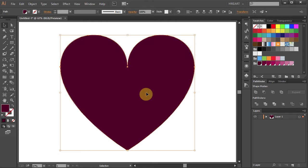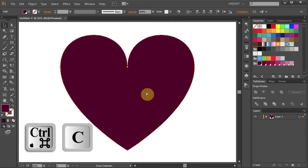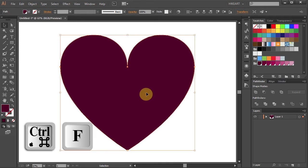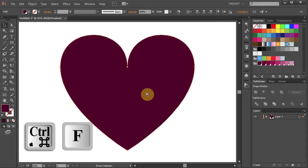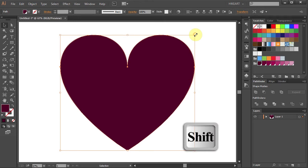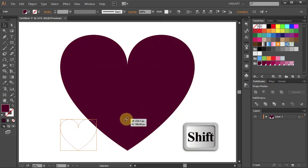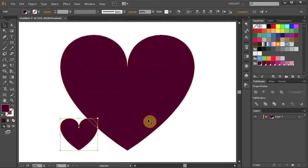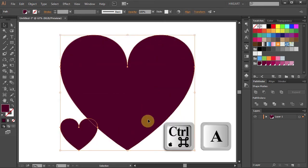With the heart still selected, press Ctrl and C on your keyboard to copy it and Ctrl F to paste it in front. Now click on the top right corner, hold, and while pressing down the Shift key, drag your mouse down to make it smaller. Select everything.